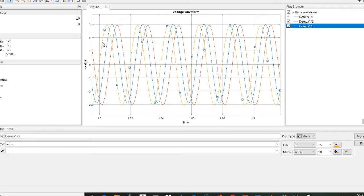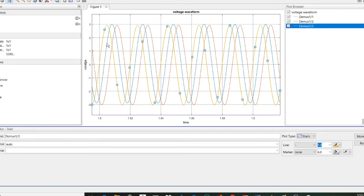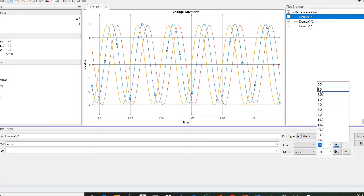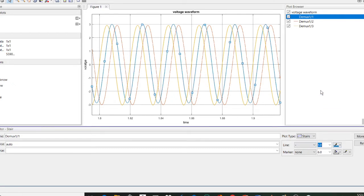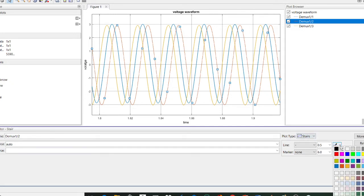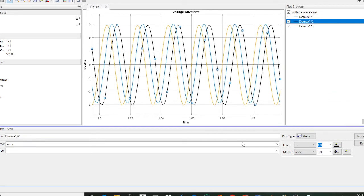You can also increase the width of the waveform. Click on the yellow line and increase the line width — I am setting it to 1. Then click on the blue line and increase its width as well. Here this is the red line — click on the waveform and change the color to black, also increasing the width to 1.